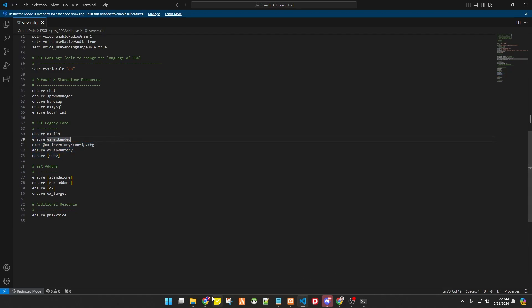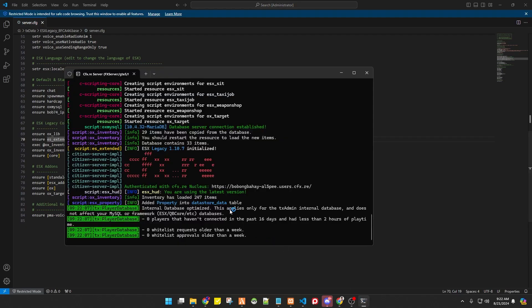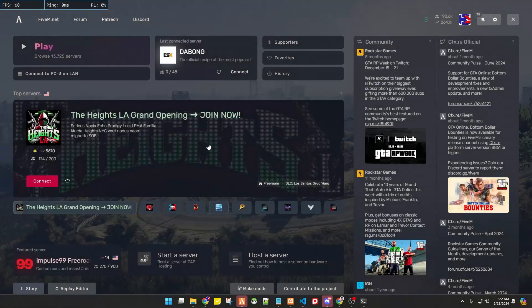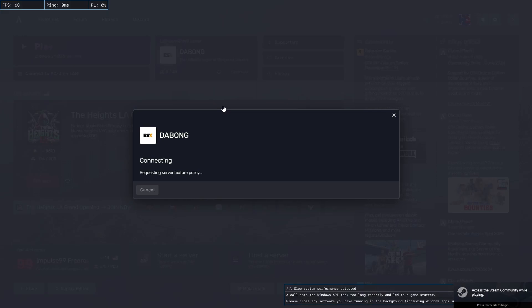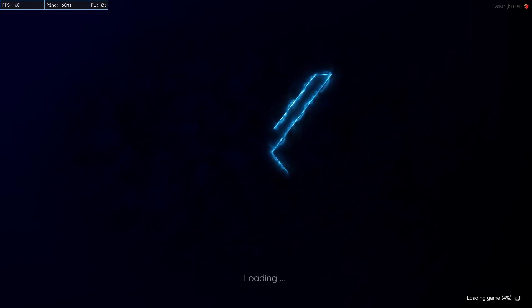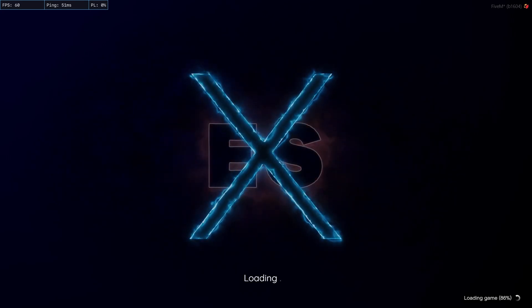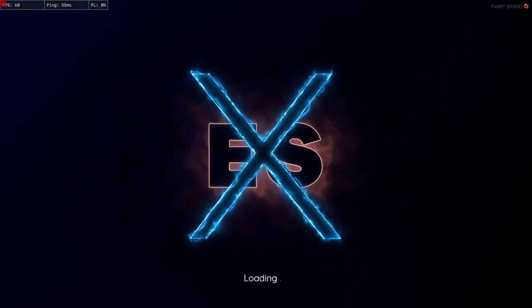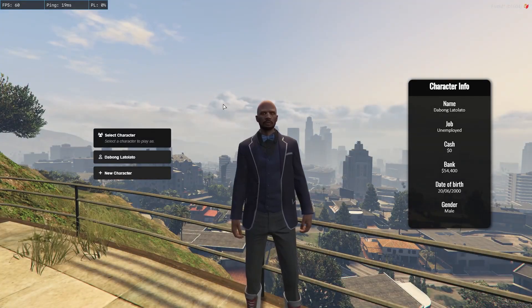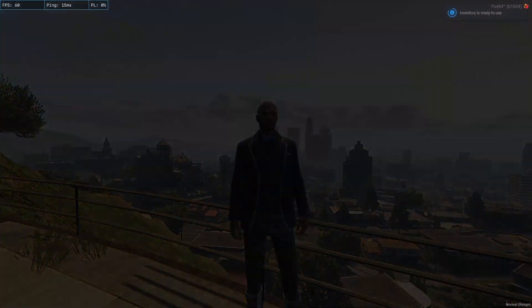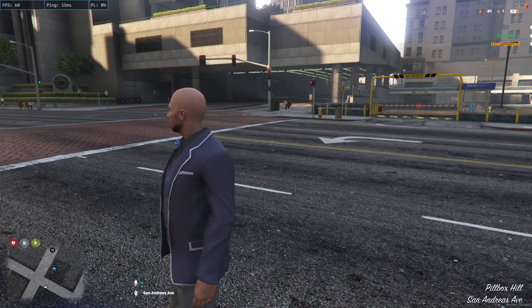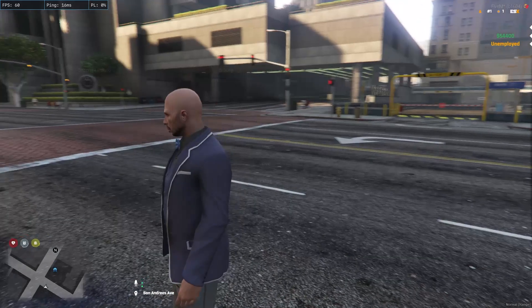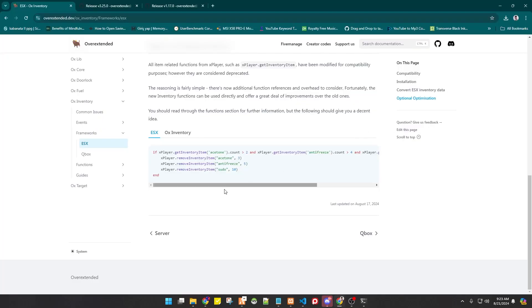Save everything so resources execute correctly. Now let's open FiveM and see if it works. Connecting to the DaBong Test YouTube server — and as you can see, the framework is using the latest version and ox_inventory has been successfully installed.